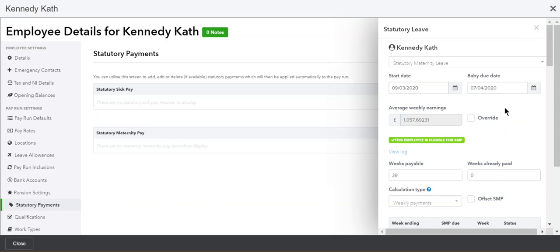Alternatively, if you have your own average weekly earnings figure, you can override it by clicking in the override box and typing in your own figure.